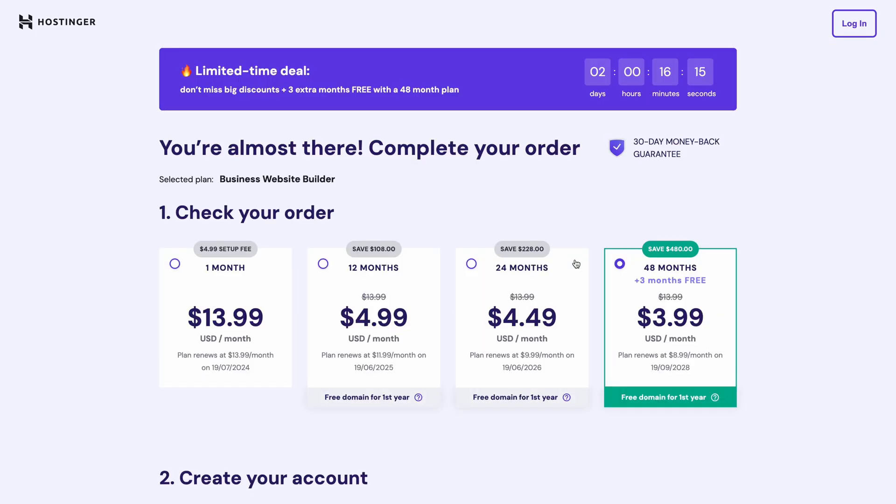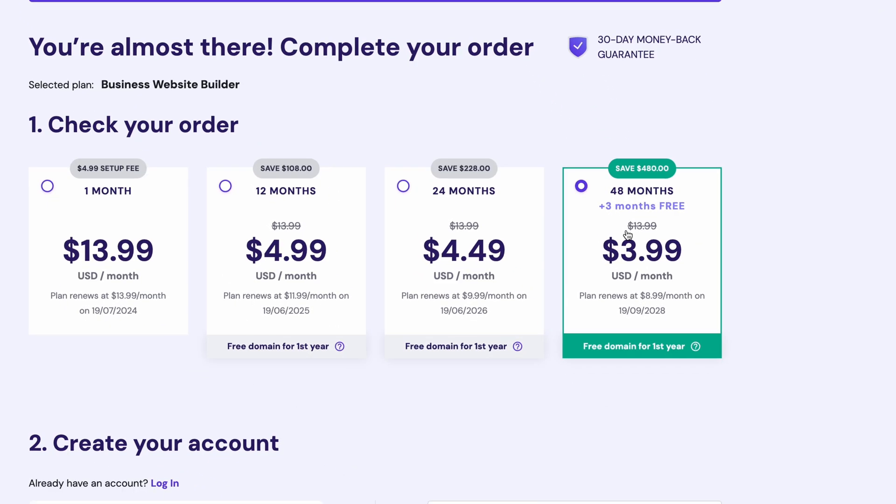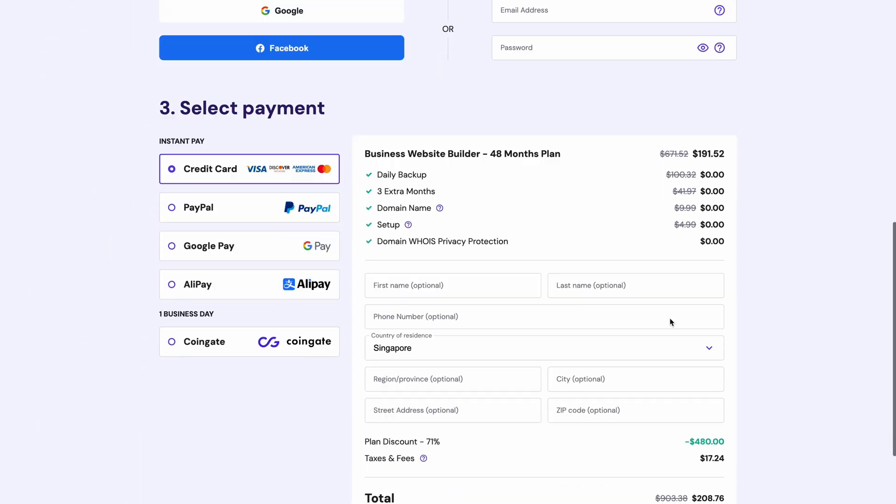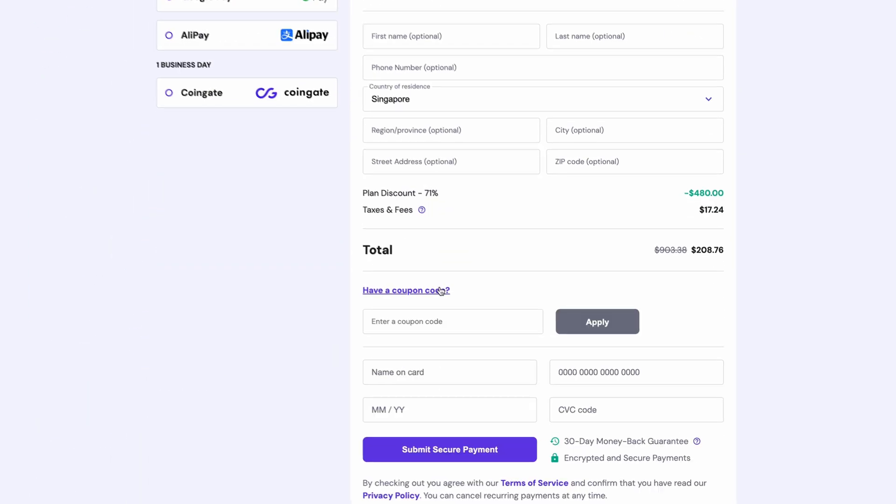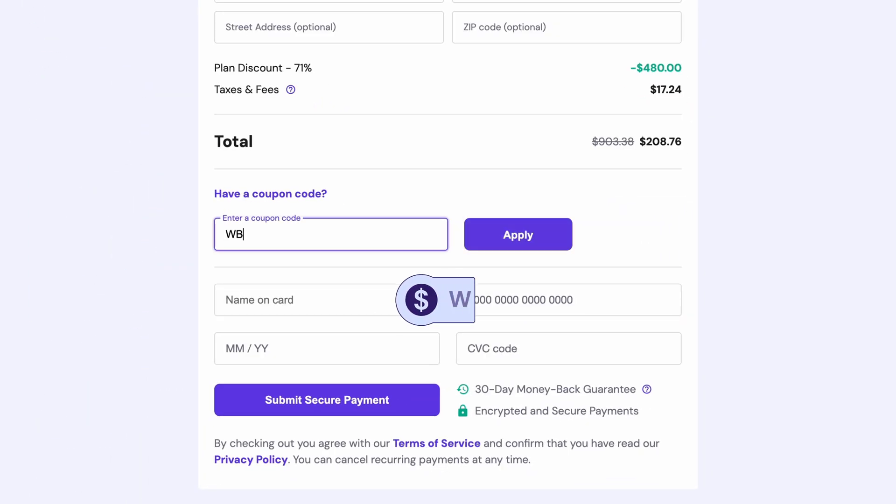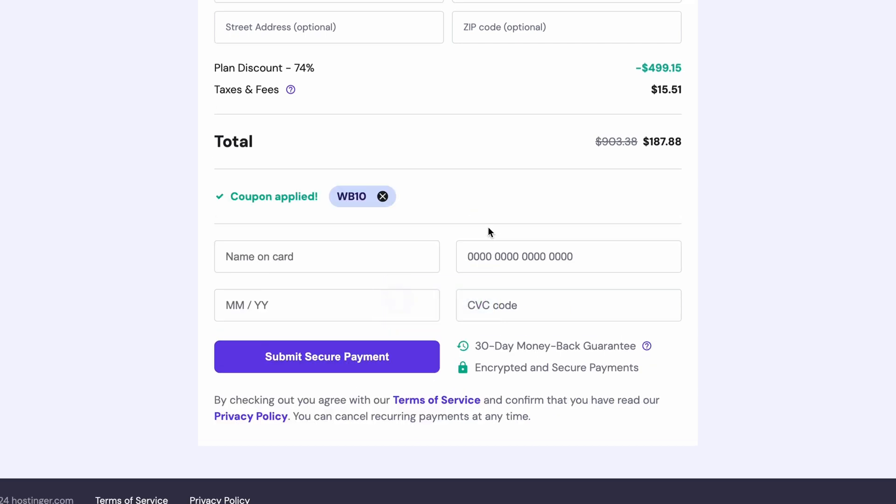Once you've added your plan to the cart, choose the subscription length. For the best deal though, pick the 48-month option and enter the discount code WB10 for an extra 10% off your purchase. Now, all that's left to do is fill in your login and payment details. As soon as the payment has been processed, you can start building your real estate website.